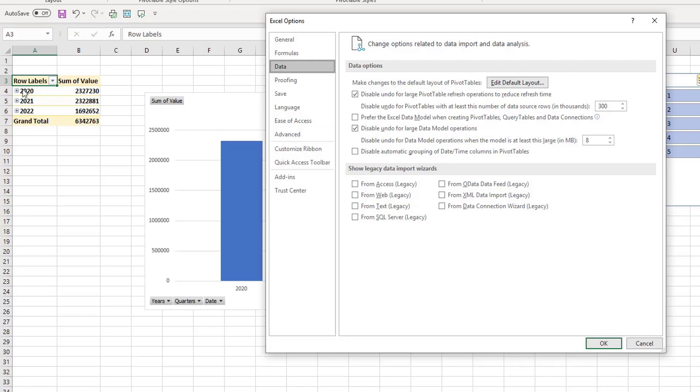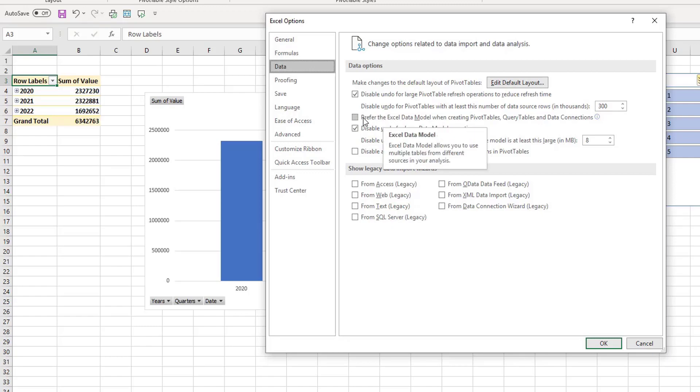We can disable that automatic grouping of date and time in pivot tables by clicking this box. So this automatic grouping that I showed you earlier on you can actually disable it. You can also set your preference to a data model and Power Pivot if you select this box here. So that means you don't do direct pivot tables; it all goes into a model.